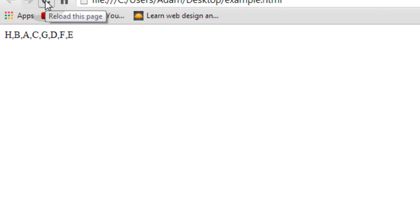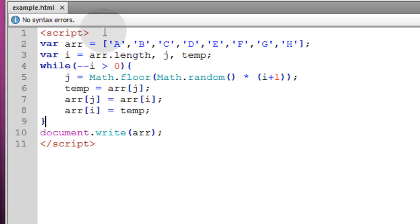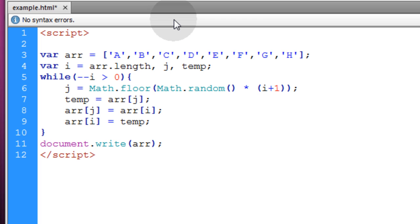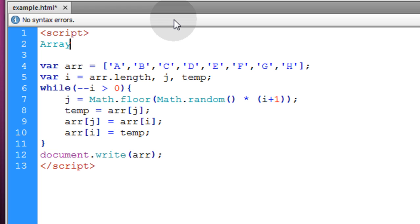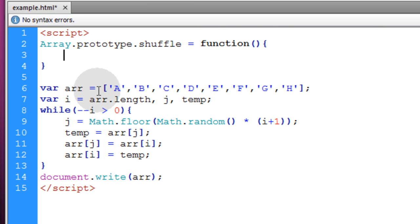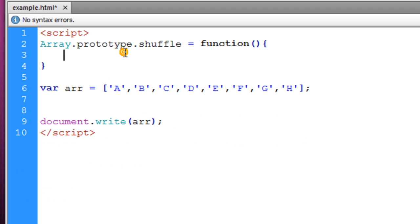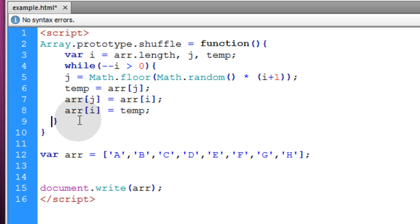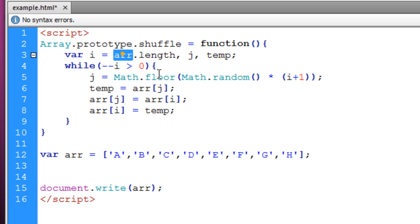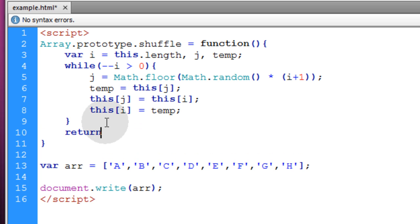The Fisher-Yates Modern Shuffle algorithm results in an unbiased, efficient shuffle because you're mixing the original array into itself. Now we want something more reusable, so we'll add this to the array object as a method. We'll type Array.prototype.shuffle = function() { }. We take the variables and while loop code and place them inside this function. Inside it, all we have to do is change where we're referencing our array variable to the keyword this — so anywhere you see arr, change that to this.